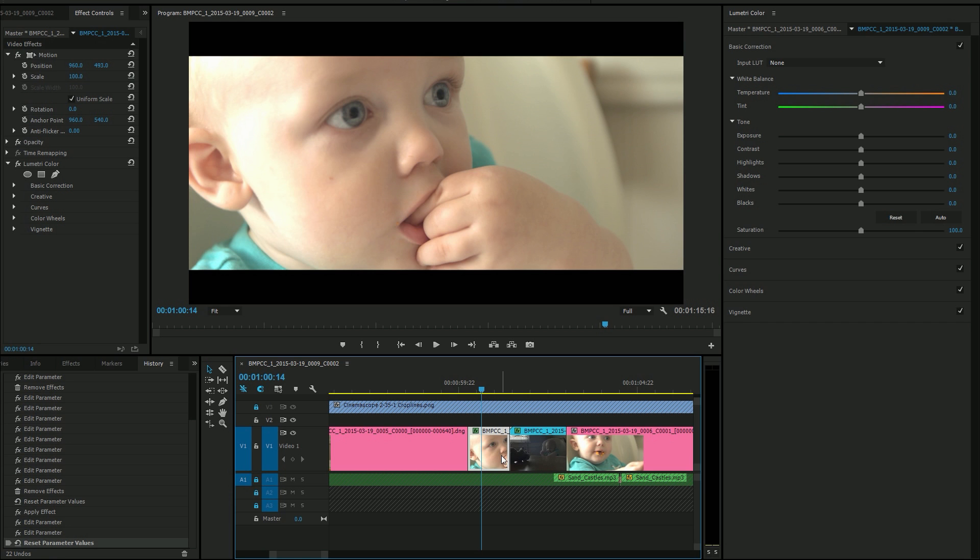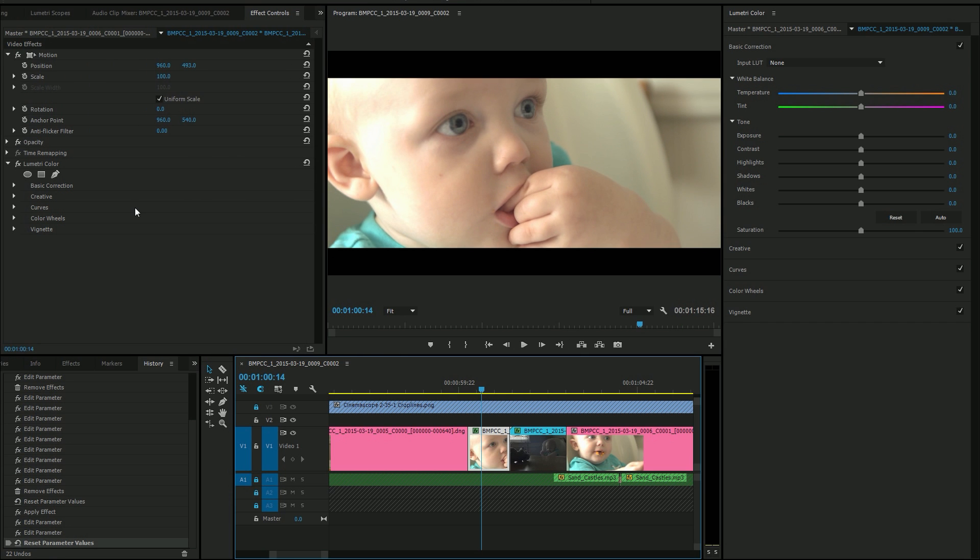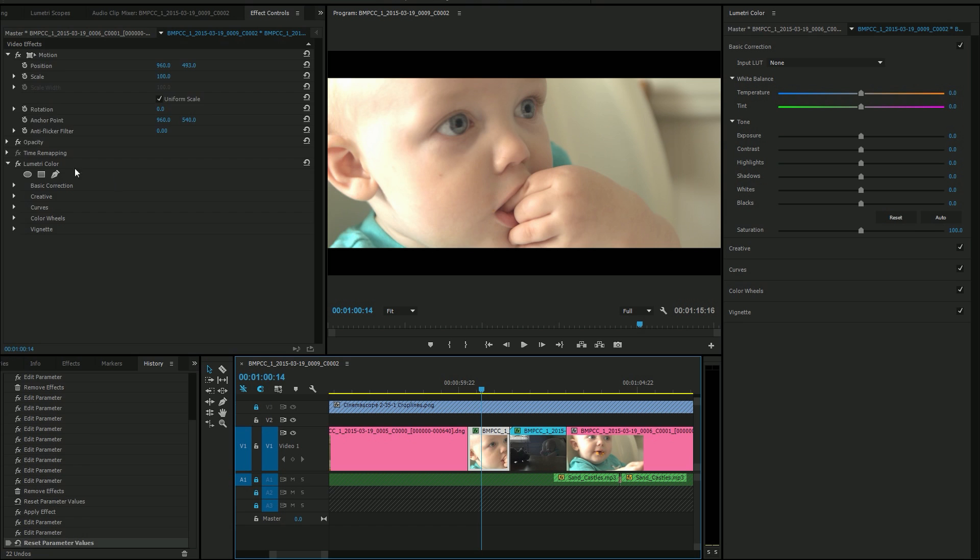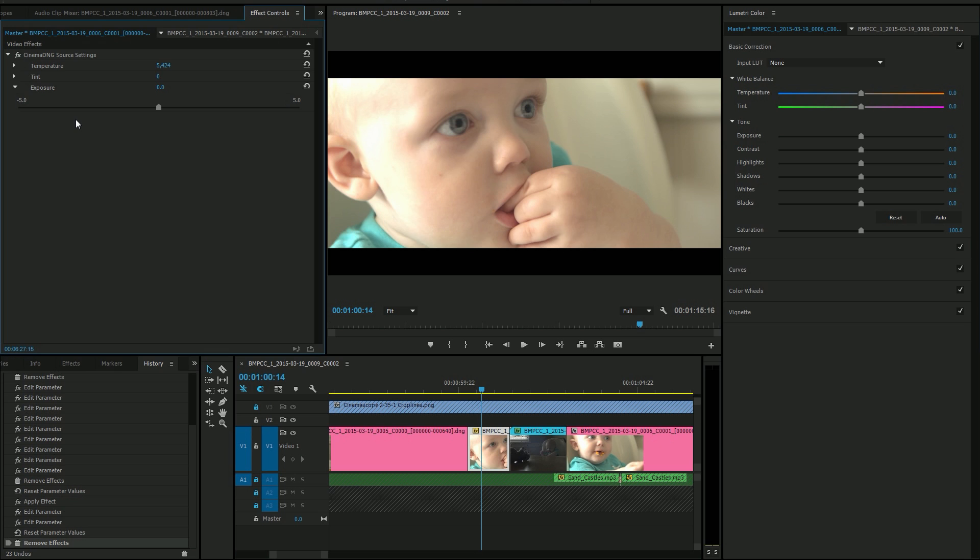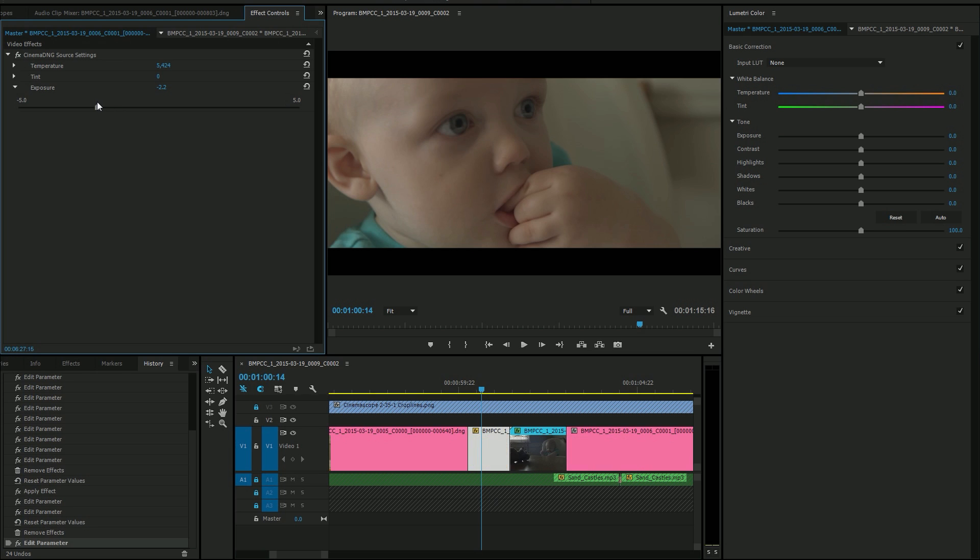So if we select our clip and go over to our effect controls, which is where we normally do motion and opacity and time remapping. Looks normal, but you'll notice that there's two tabs up here now. And so if you switch over to the master tab, we have our convenient controls that I've been looking for for two days. And of course, if you bring this down, those highlights are just beautiful now.